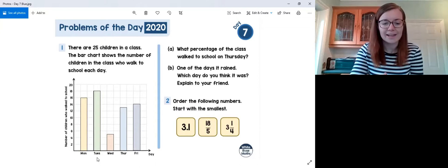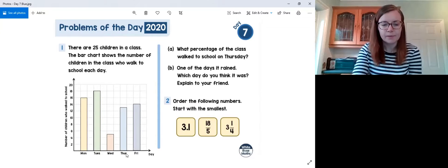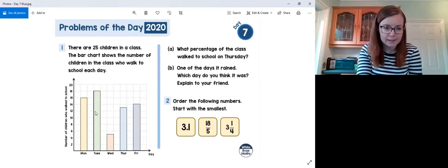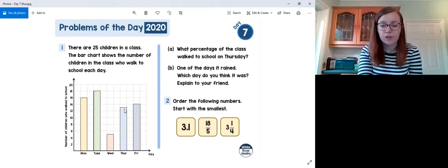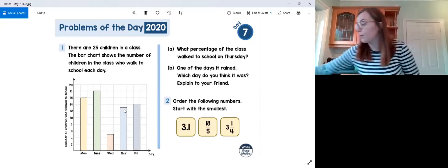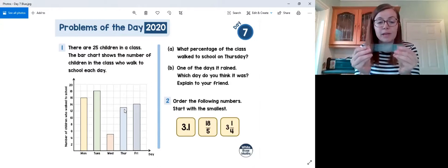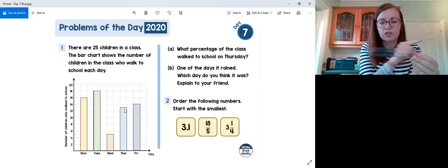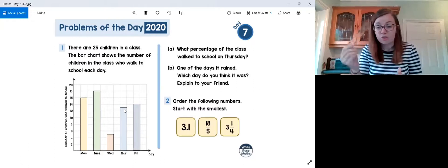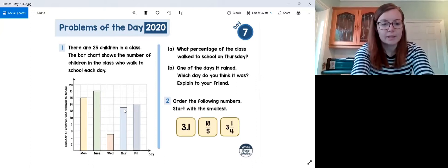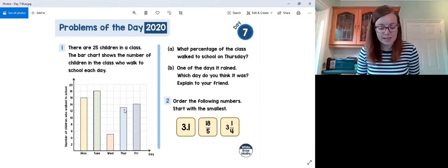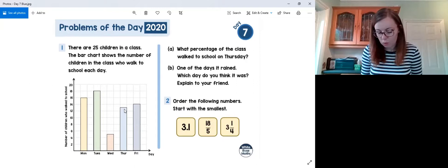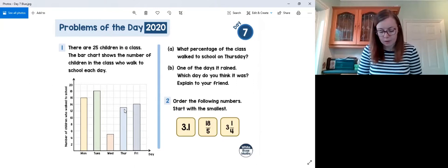Let's find Thursday's bar. We locate Thursday on the x-axis and look at how far the bar goes up on the y-axis — the number of children scale. It can help to use a ruler or piece of paper to follow along in a straight line. Reading the bar carefully, it matches to 13, so 13 children walked on Thursday.